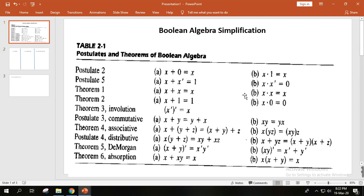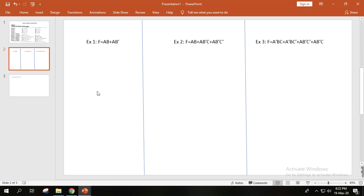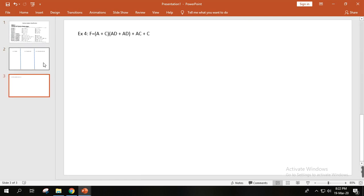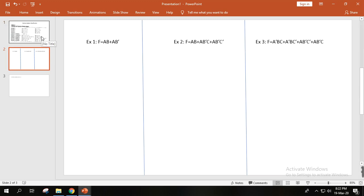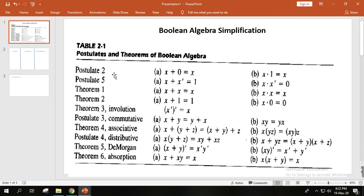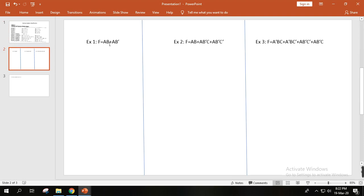So the necessary formulas for Boolean algebra simplification — I will show you those formulas, and then I will go ahead and simplify with examples. I'll show you a chart of formulas so you can use them as reference, and then we'll go through examples to check how to simplify.